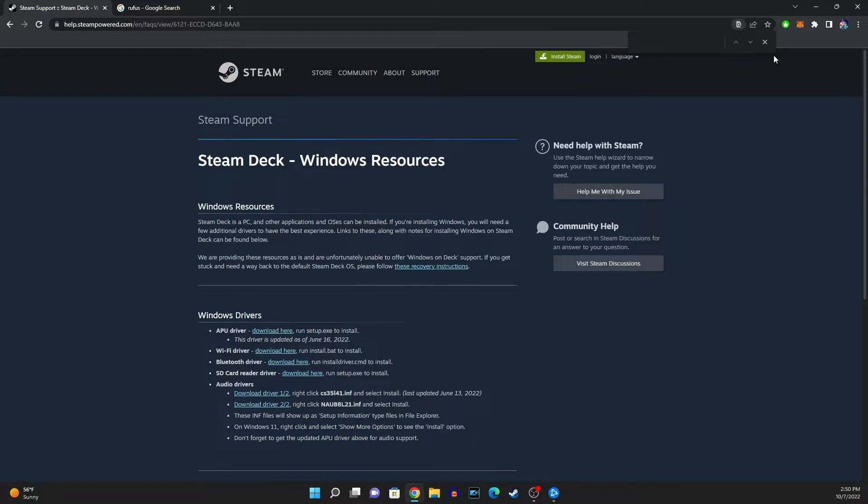So unfortunately Windows right now at the moment if you download the latest update from Windows 11 or Windows 10 I believe it will not be compatible with the drivers that the Steam Deck has.